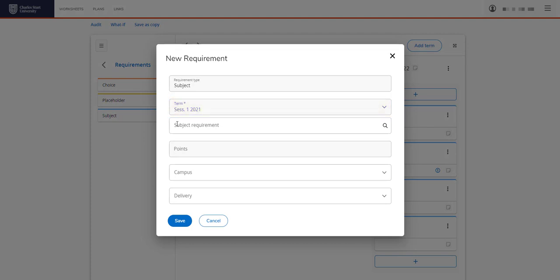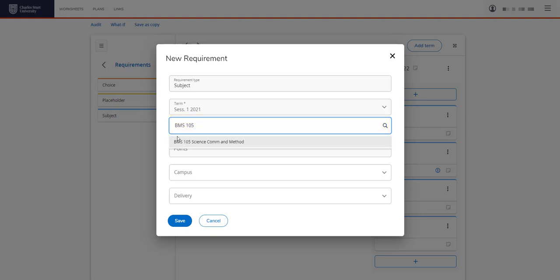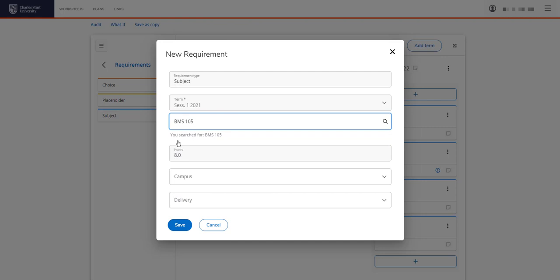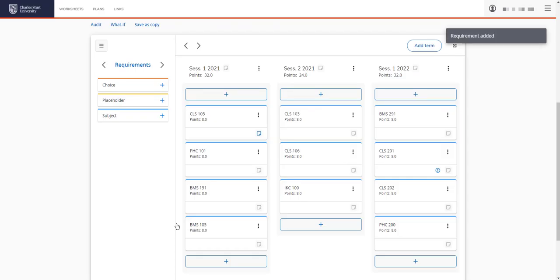When we're in GPS we must remember that when we type a subject we need to leave a space between the letters and number. So BMS 105, that's come up here, the points is populated and save. And you can see BMS 105 is now in our list here.